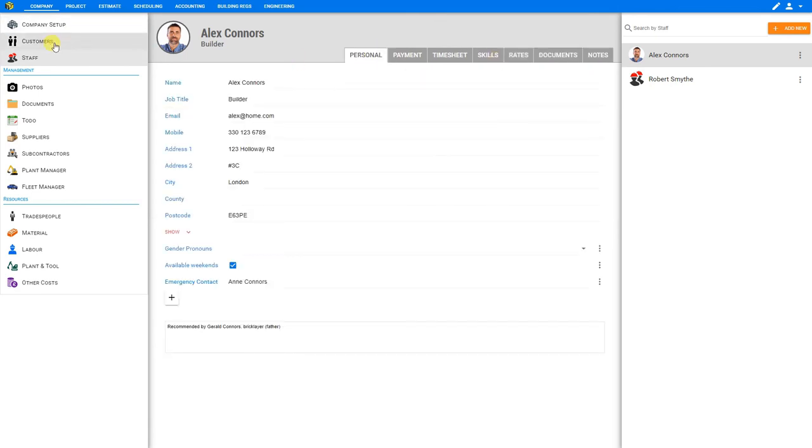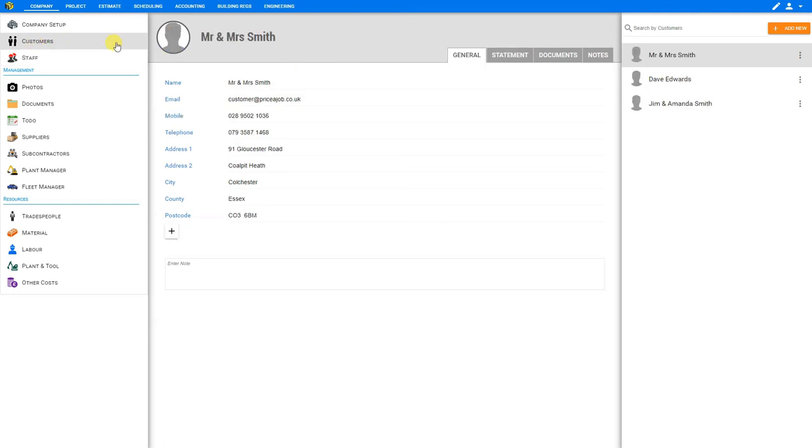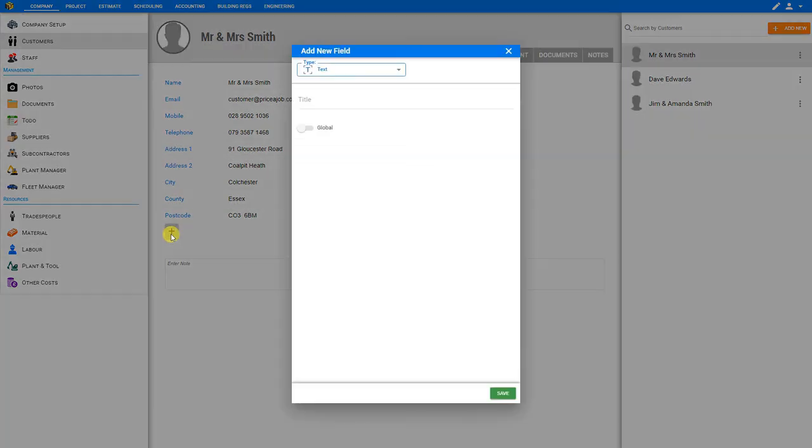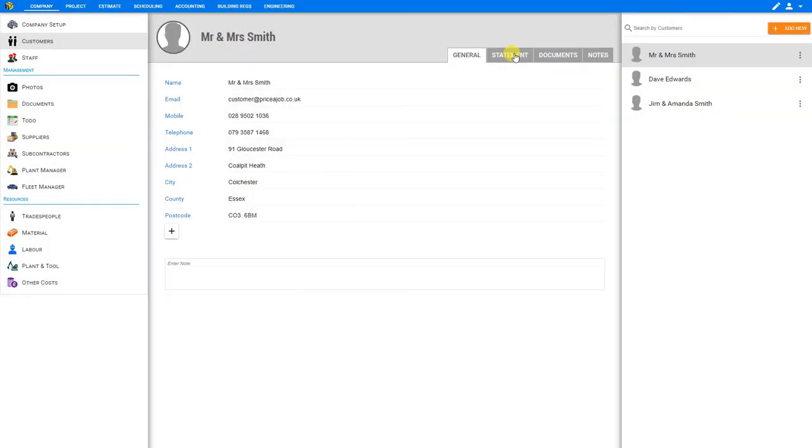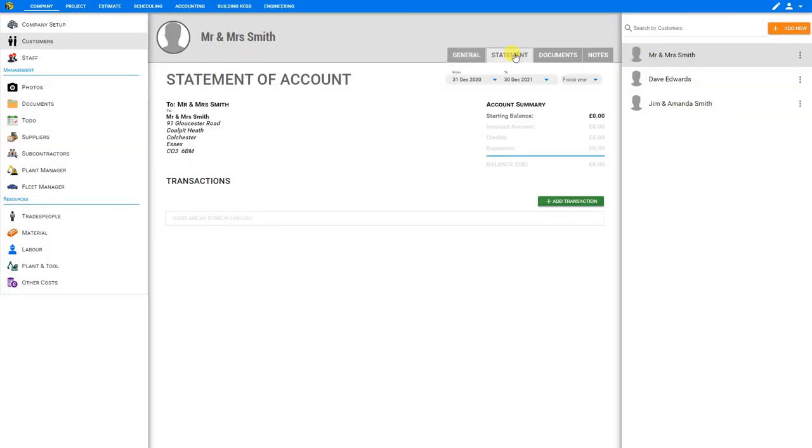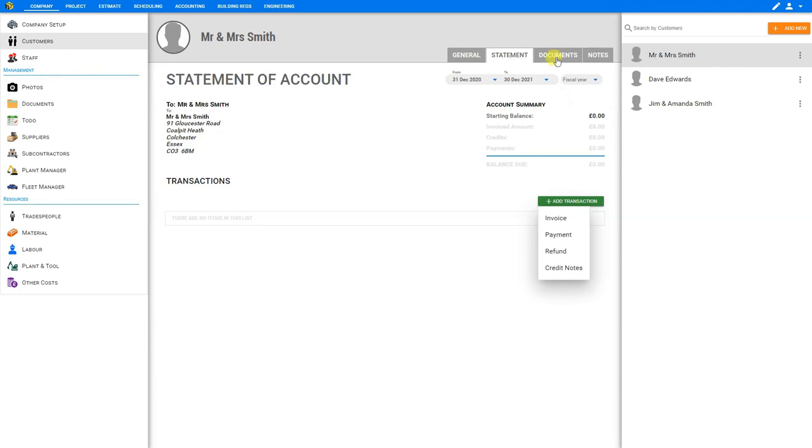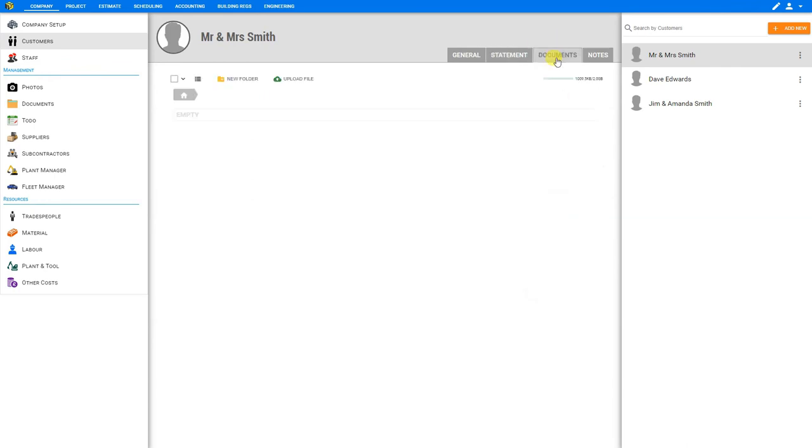Next, let's take a look at the customers field here. Very similarly to how we can complete records for all of our staff members, we can also complete records for each of our clients. So here we can input their names, contact info, and any other additional fields that we'd like to add. Here there's also a tab for statement of account. And we can filter this by date or by custom range. If we'd like to add any transactions to this, we can do so by adding an invoice, a payment, a refund, or credit notes.